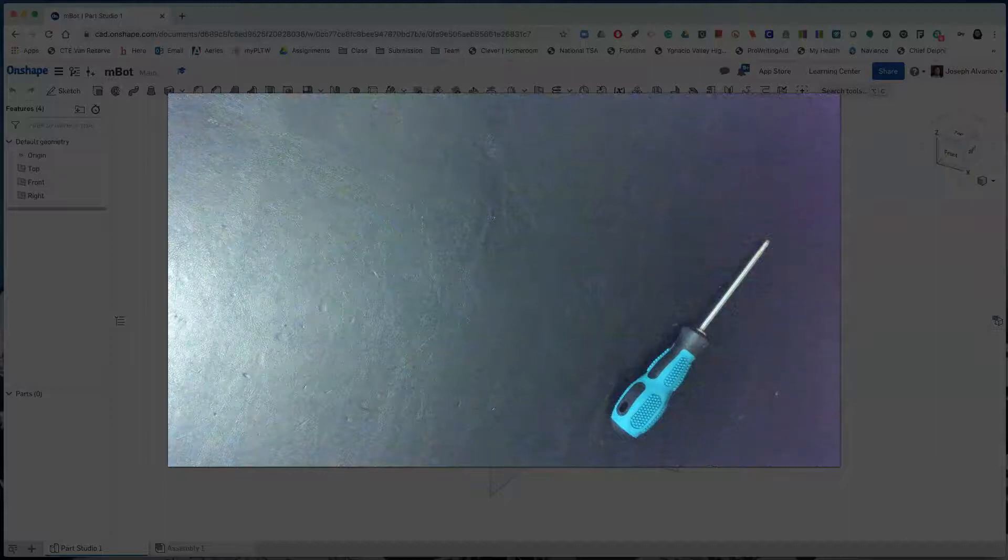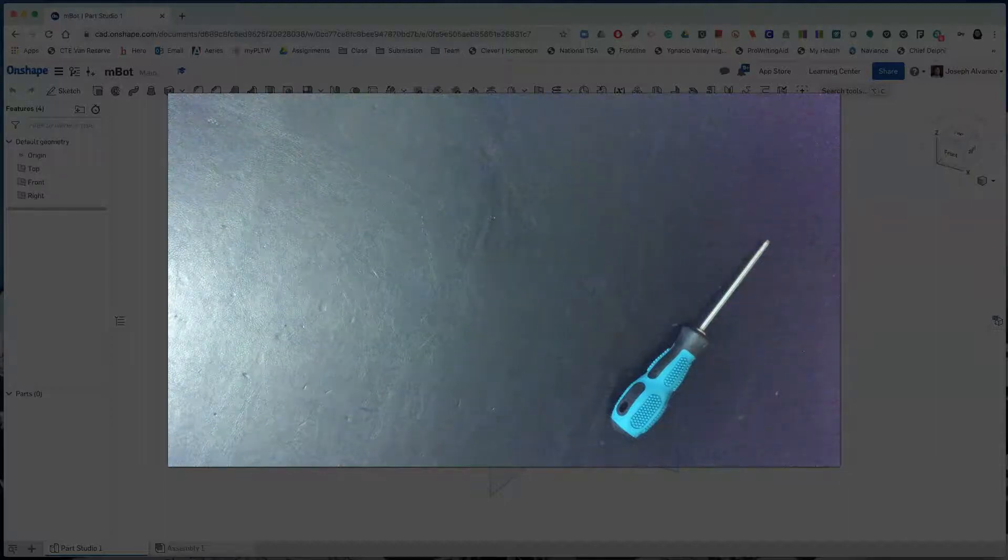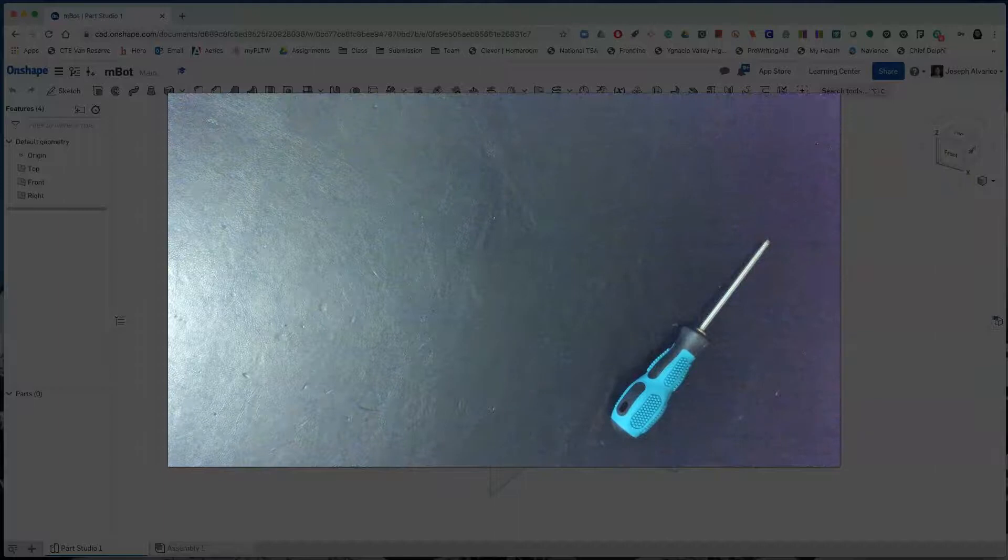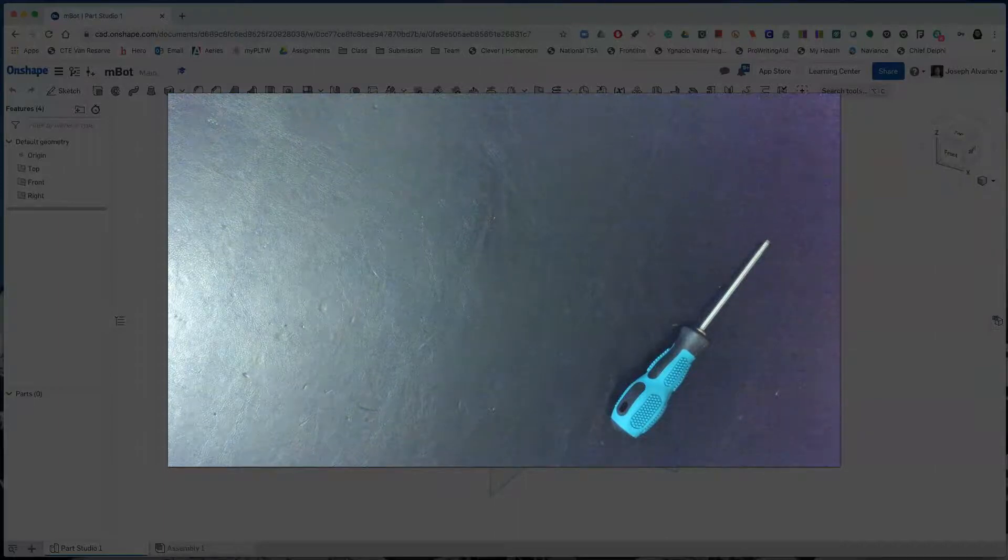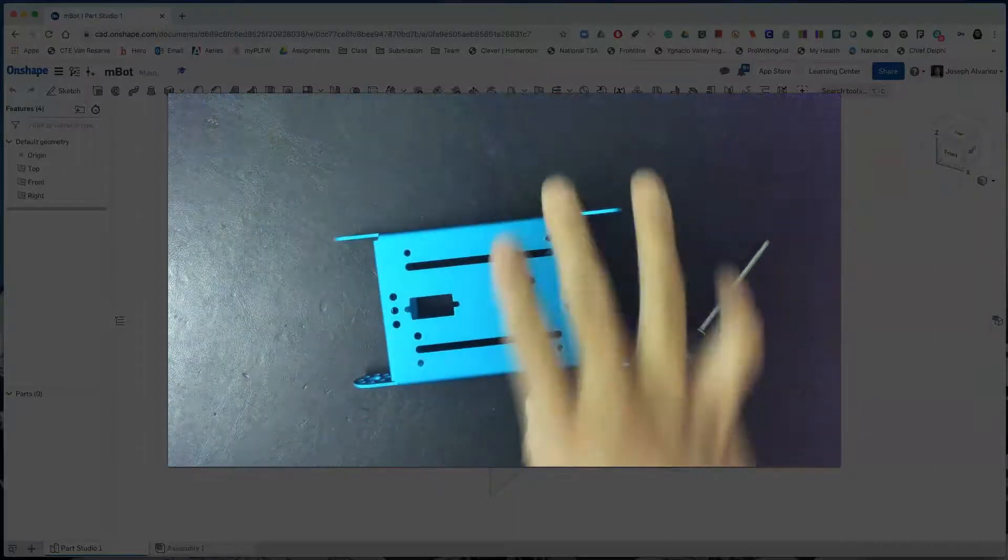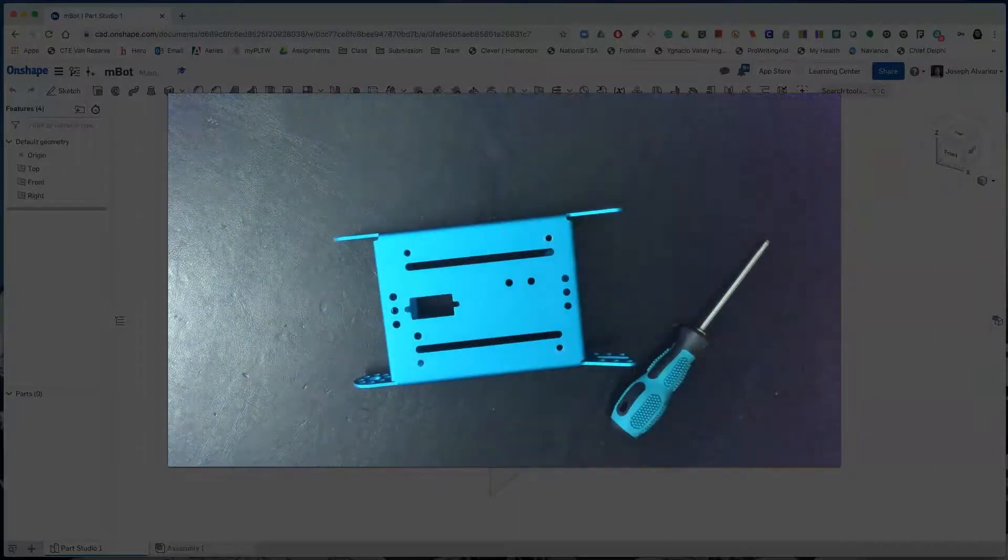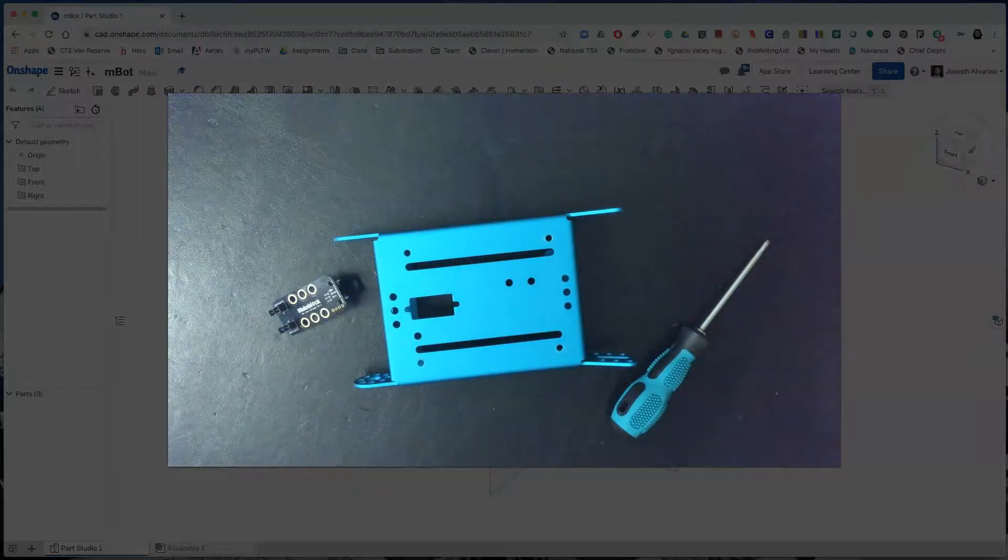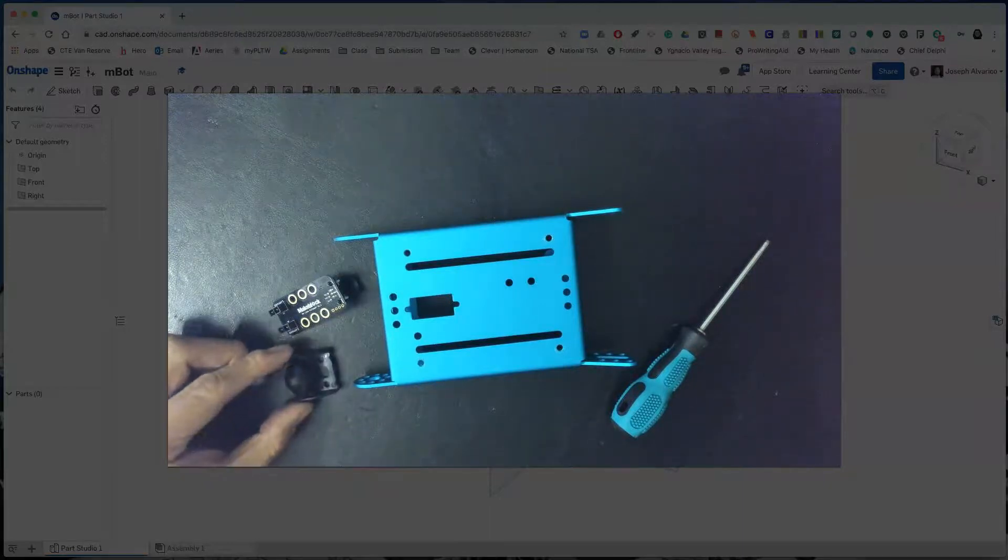Now that we've created an OnShape document, it's time for us to import objects. The first object we will be importing will be the embot base, then we'll import the line follower, and finally the auxiliary wheel.